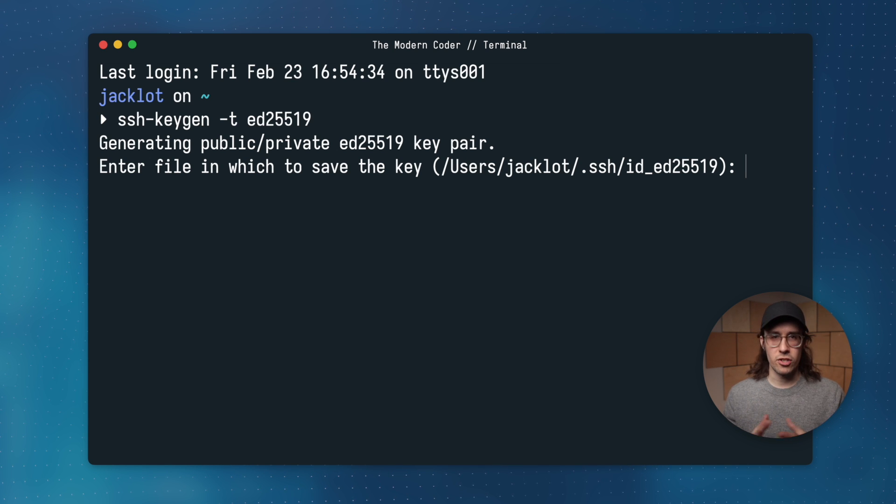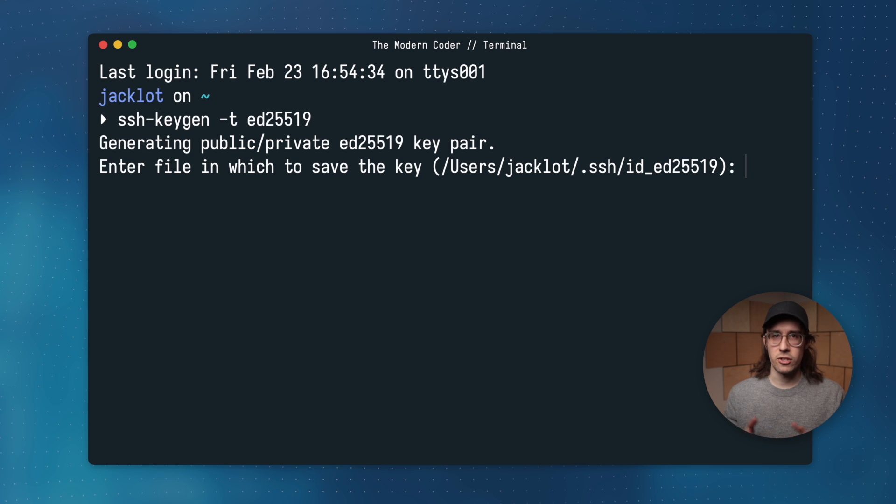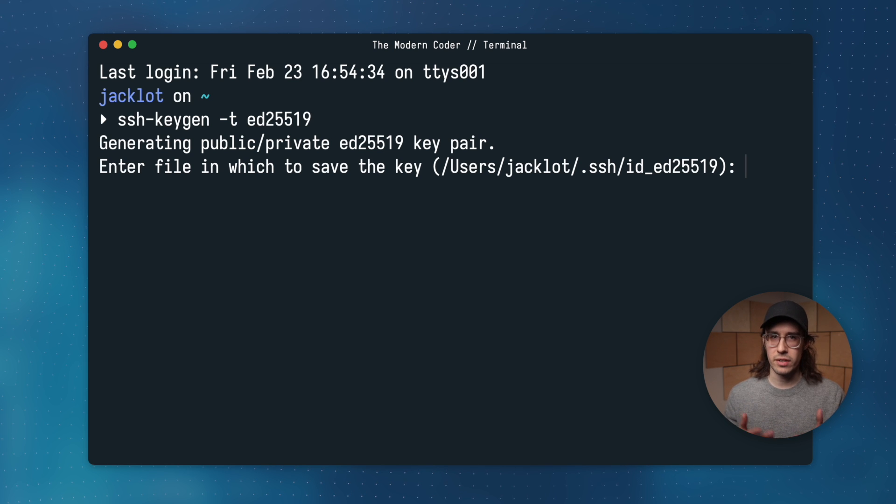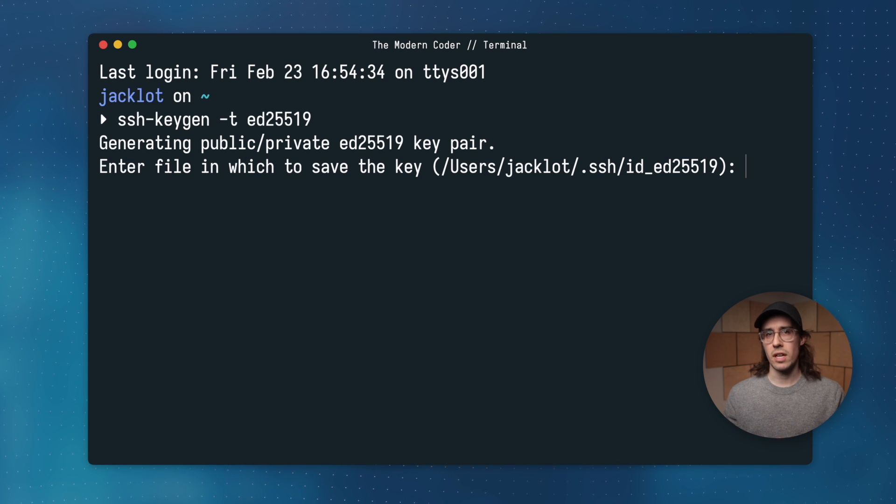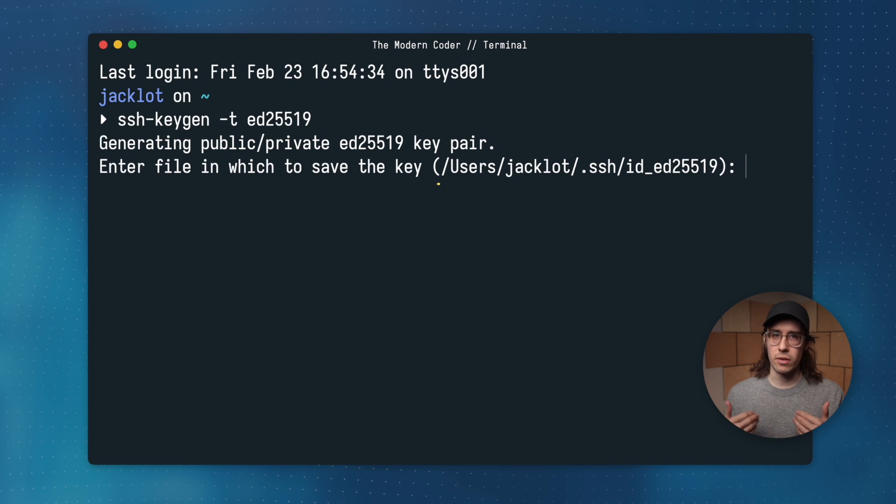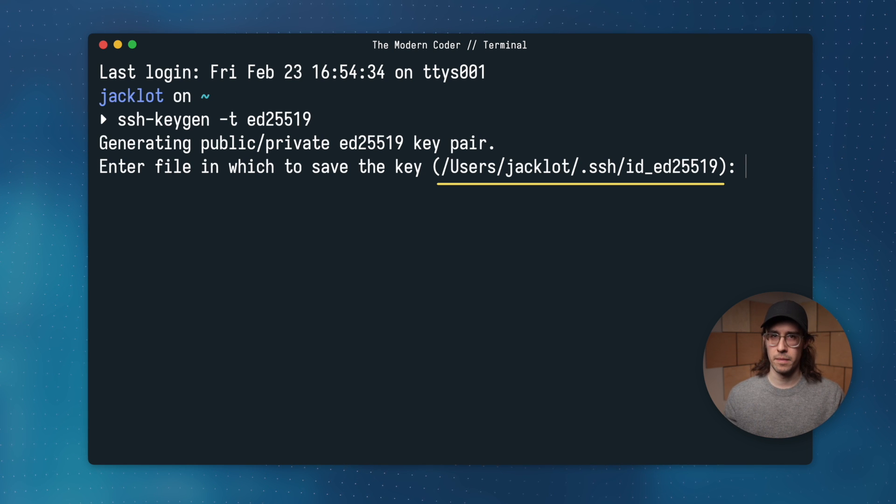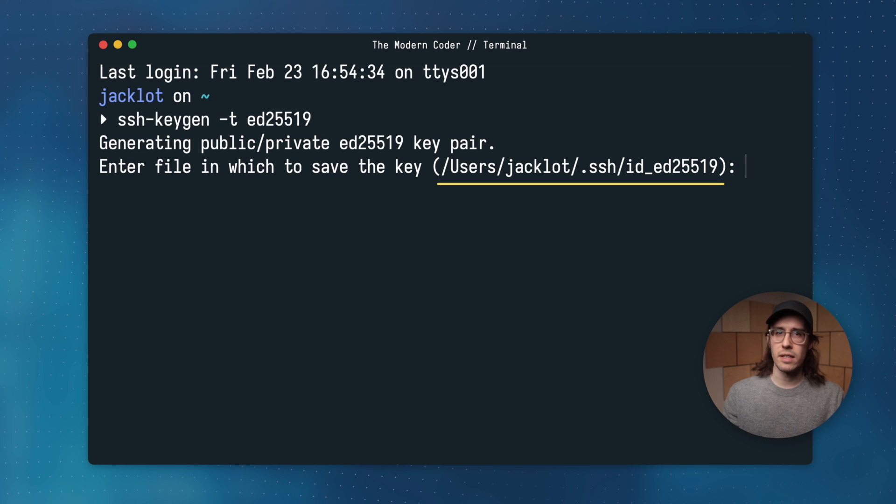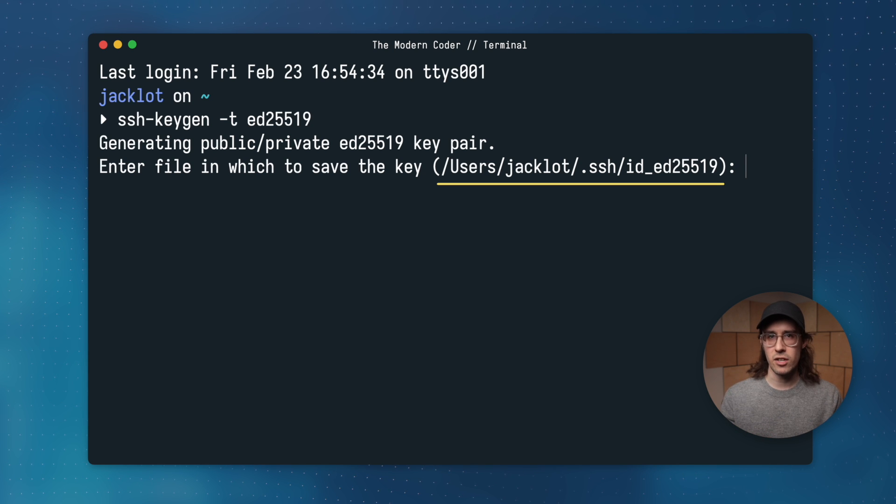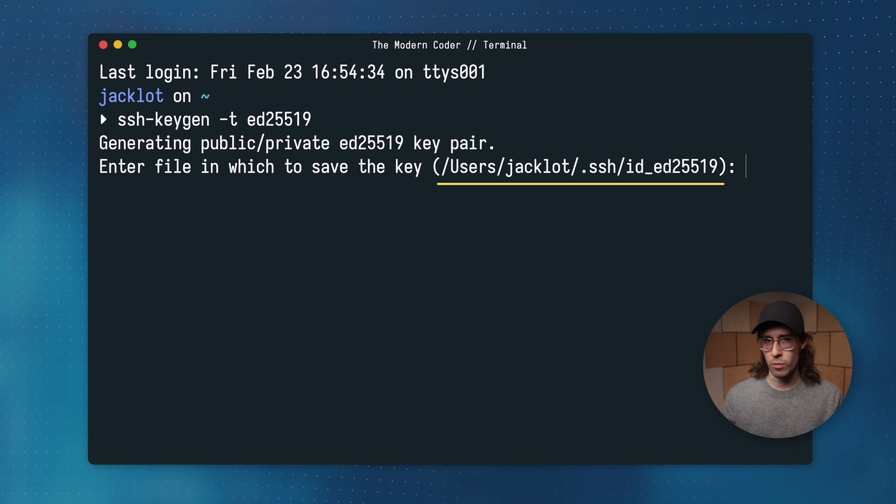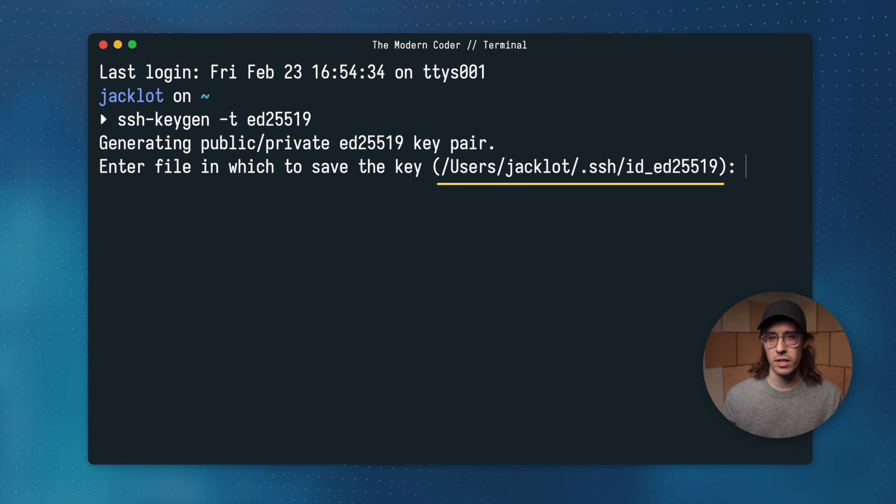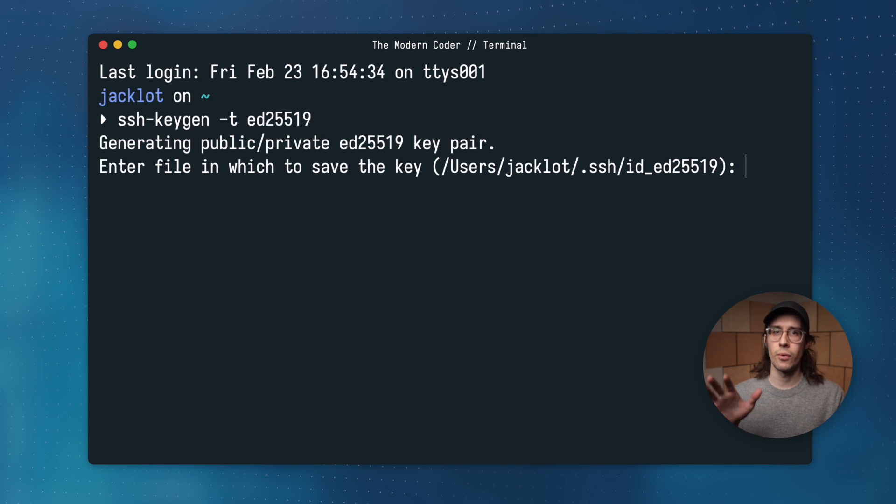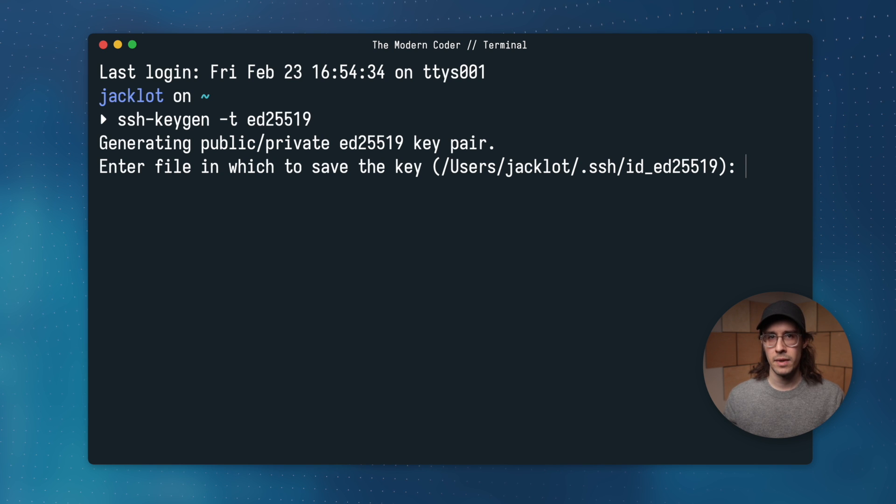SSH key pairs are actually just normal files behind the scenes. And generating these files is what the keygen utility does. After executing the command, it should prompt you to confirm the location where the keys will be stored. By default, these keys live in the hidden .ssh folder located usually in your home directory. But you're going to see the location here. So you can either change that location or confirm the default by hitting enter.